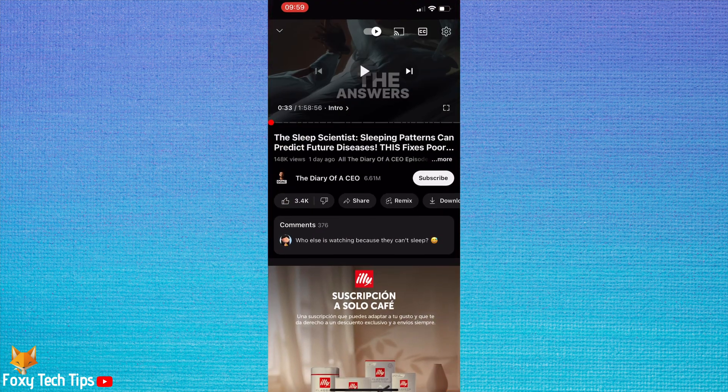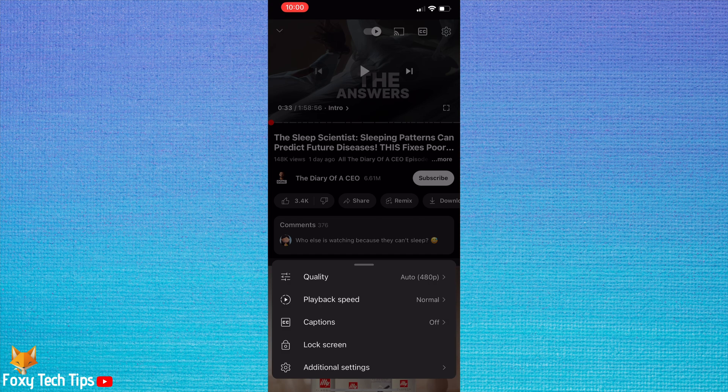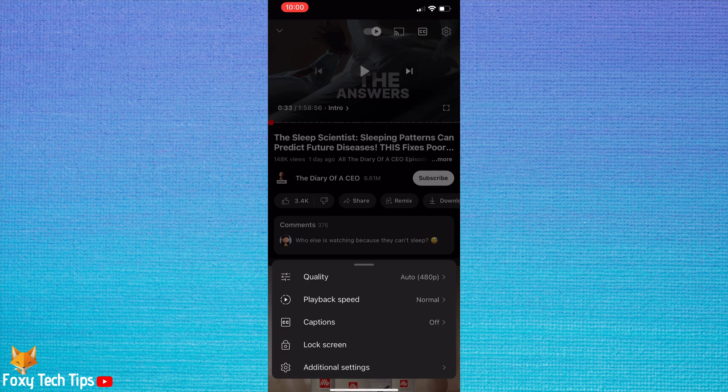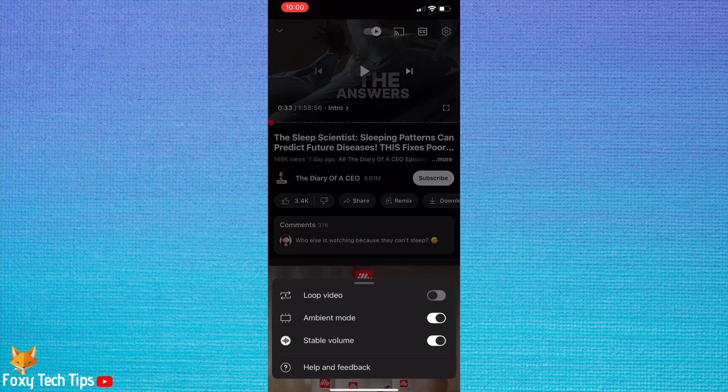Stable volume is turned on by default. To turn stable volume off, on a video tap the screen to bring up the on-screen options. Then tap the settings cog in the top right corner. Tap additional settings at the bottom of the settings. Then tap the toggle to the right of stable volume to disable the setting.